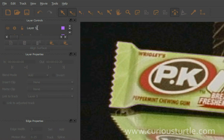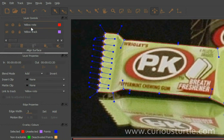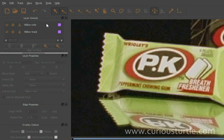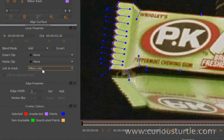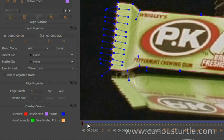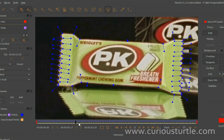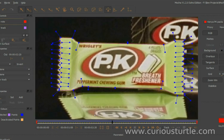I'm just going to come up into my layer controls and give this a good descriptive name. Now what I want to do is link my rotoscope layer to the track that I've already got. I'll come down here to 'link to track' and link it to that yellow track. So now as we move along, you can see that my rotoscope layer pretty much stays along with my pack.